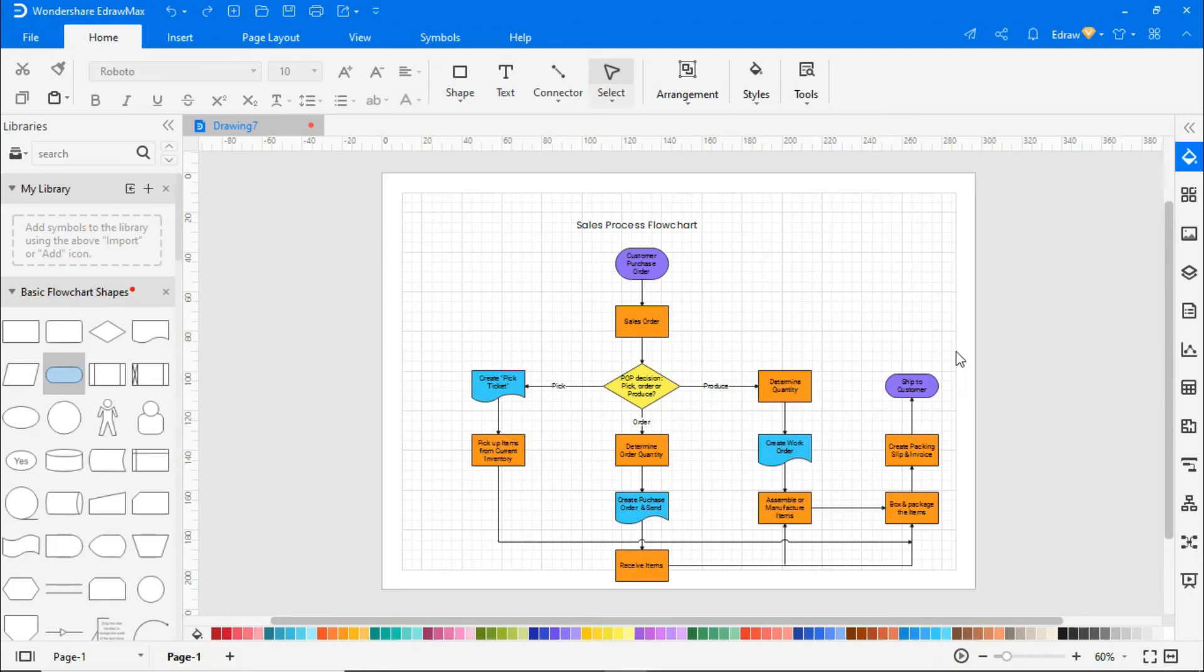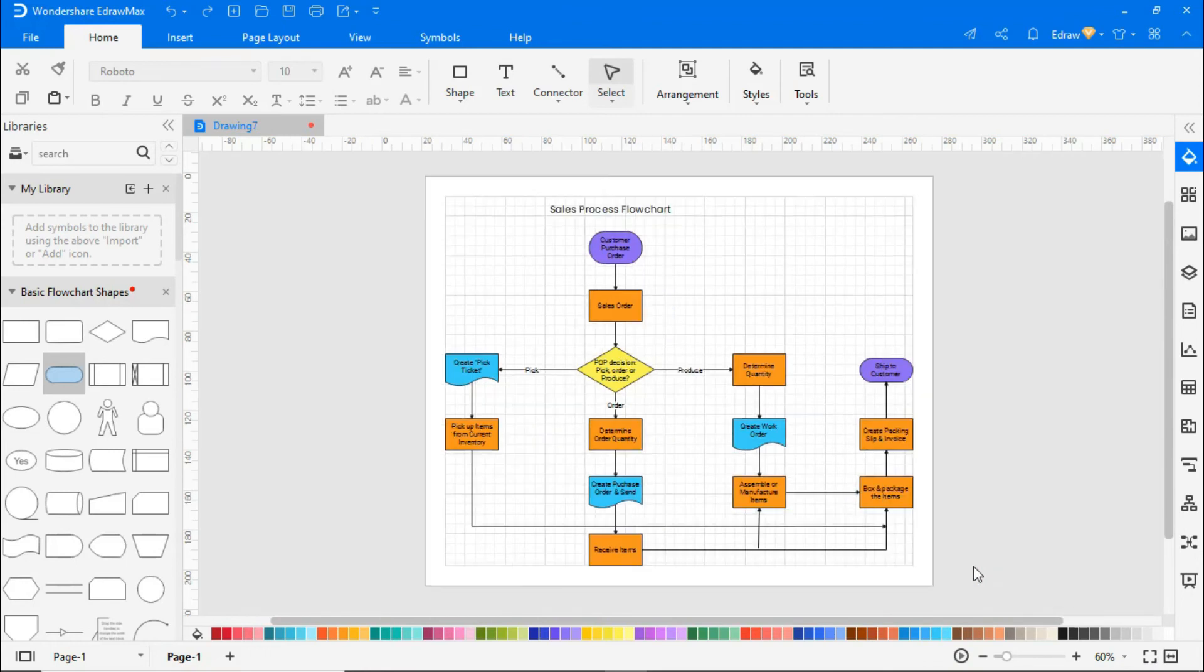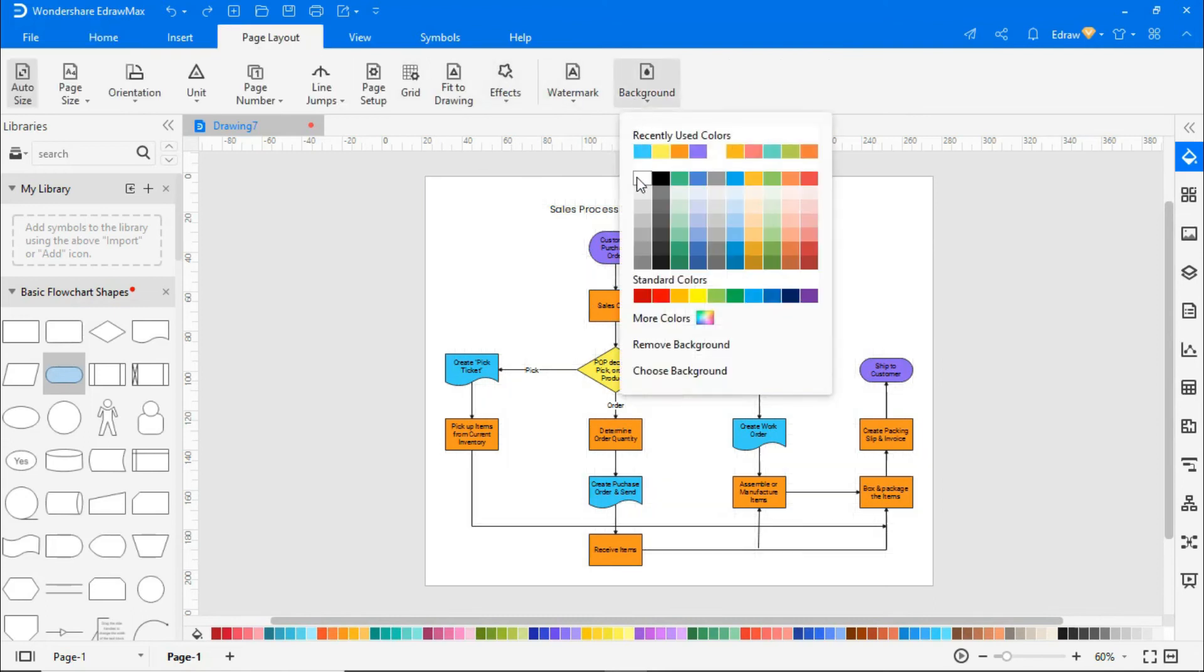Now right-click and choose the Fit to Drawing option to fit the flowchart on the drawing sheet. Navigate to Page Layout and select a suitable background color.